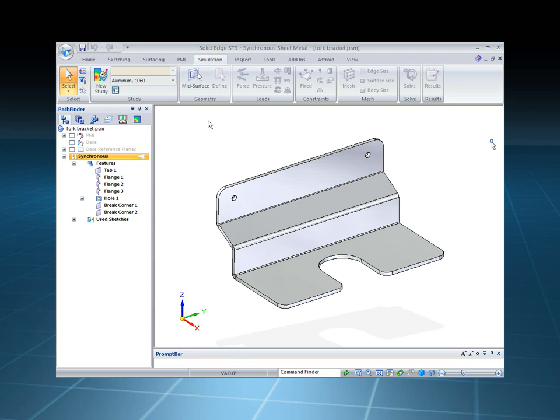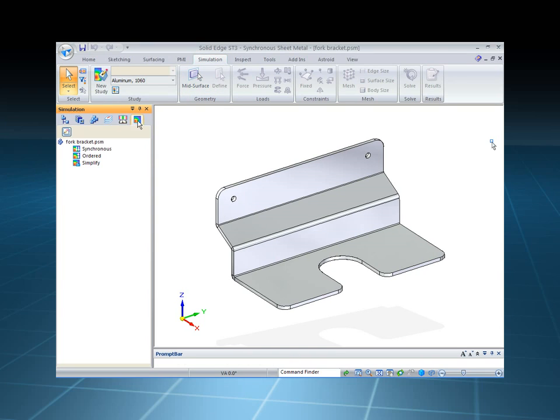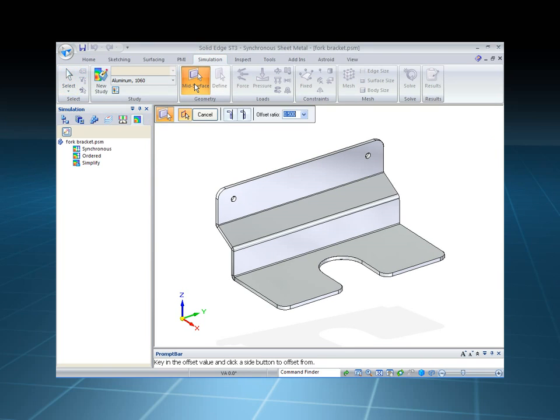So we'll switch over to the Simulation tab, because Simulation is built right into Solid Edge, and you'll notice we can create a mid-plane surface.